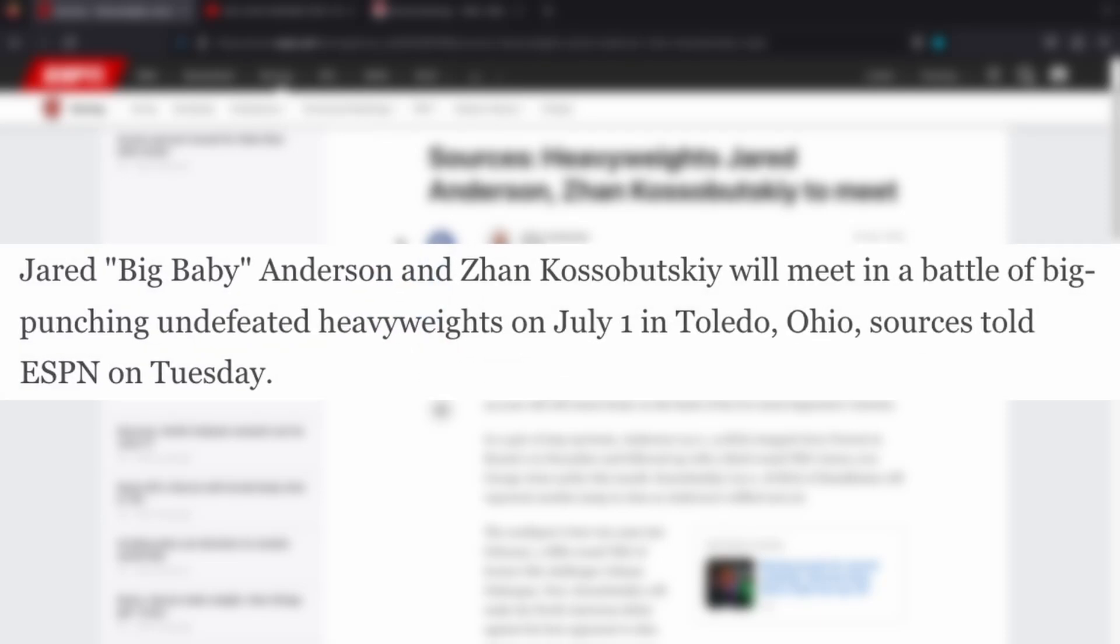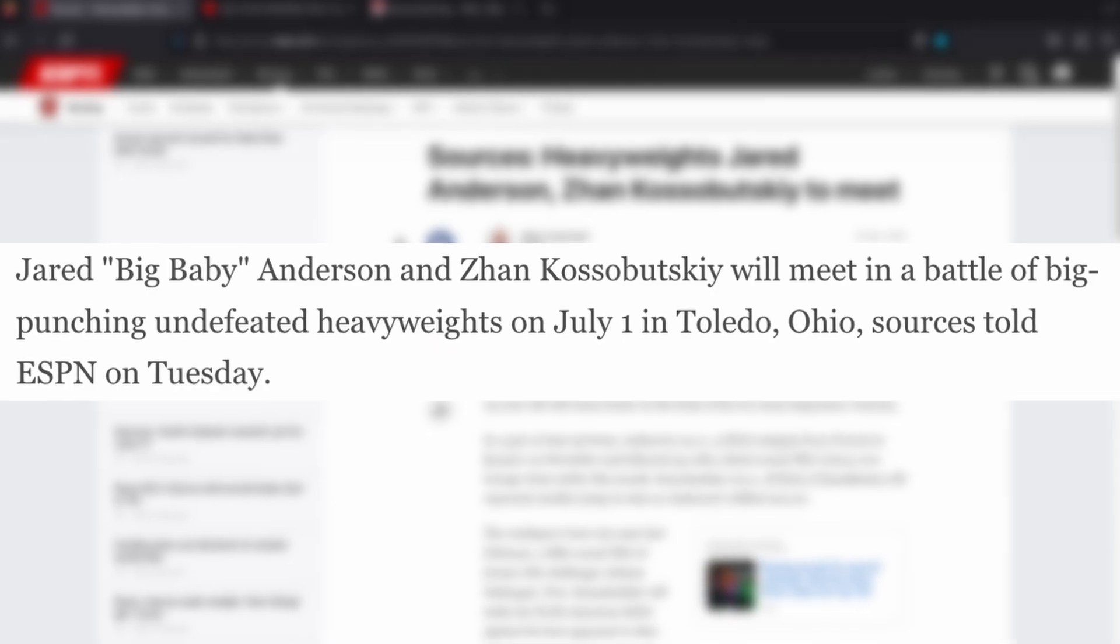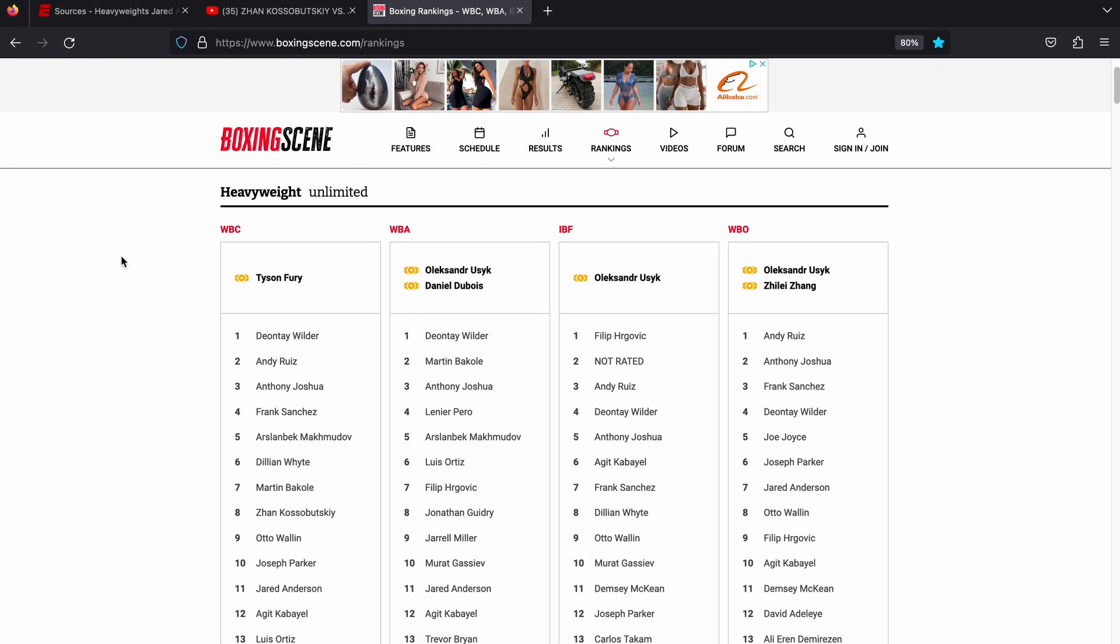According to ESPN, unbeaten American heavyweight contender Jared Anderson returns to action on July 1st in his hometown of Toledo, Ohio, against unbeaten Kazakh southpaw Zahn Kosobutsky. Kosobutsky is ranked number 8 by the WBC and Anderson is ranked number 11, so this fight would give Anderson the opportunity to climb up a couple places on the WBC ladder.